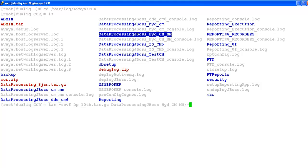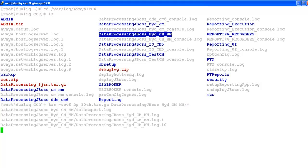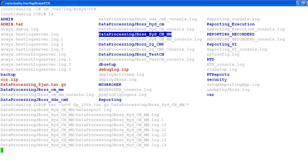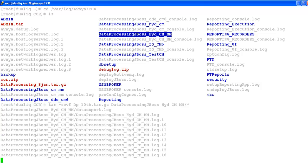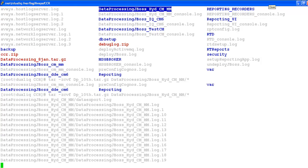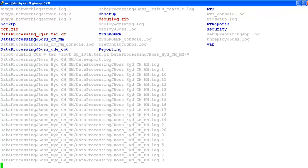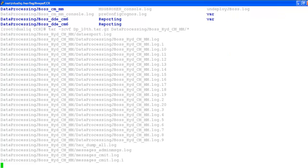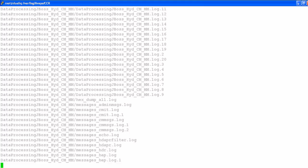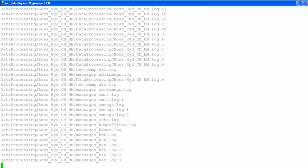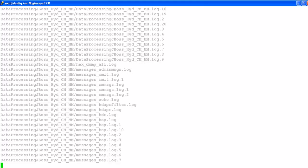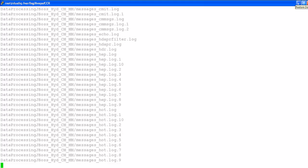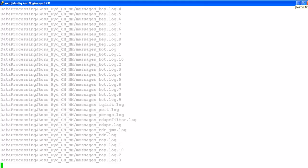So once you created this tar, we need to just ftp these logs to ftp.avaya.com so that the assigned engineer can download and look for the cause or reason for this failure. Make sure you collect this log as soon as possible when this issue is seen because the logs overwrite very quickly.